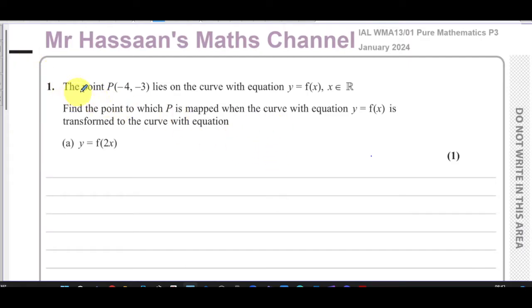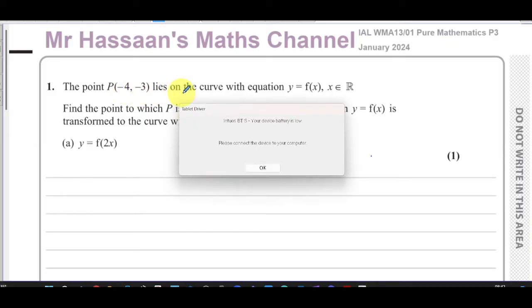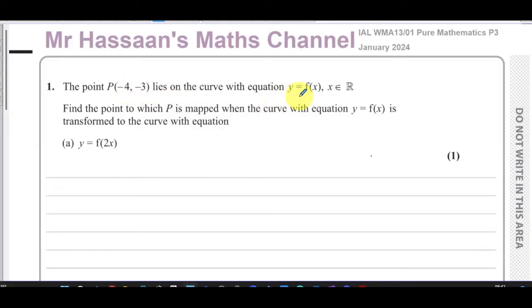Question number one: the point P(-4, -3) lies on the curve with equation y = f(x), where x is an element of the real numbers. We've got to find the point to which P is mapped. Let me just get set up — okay, there we are.